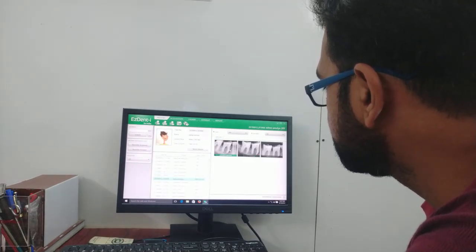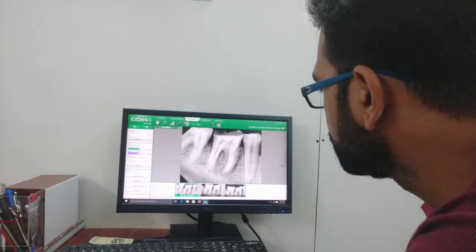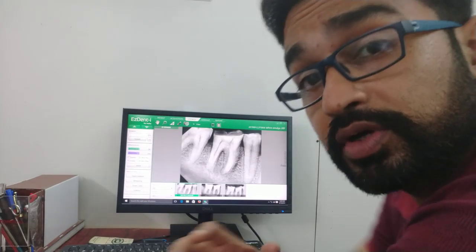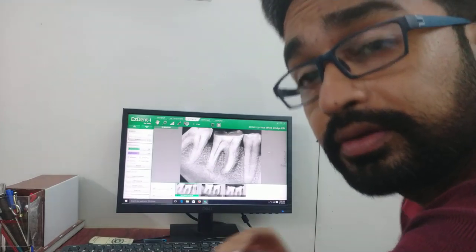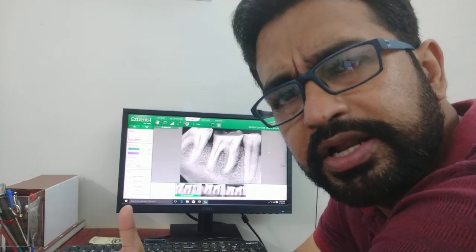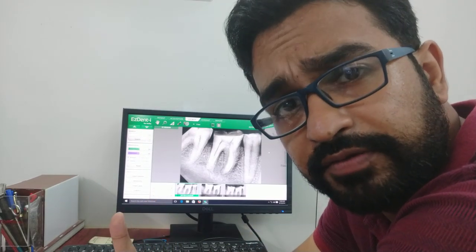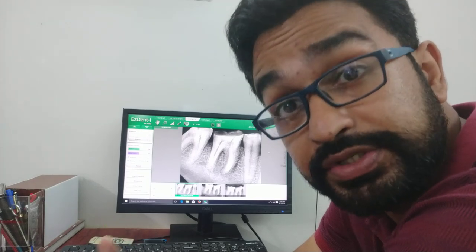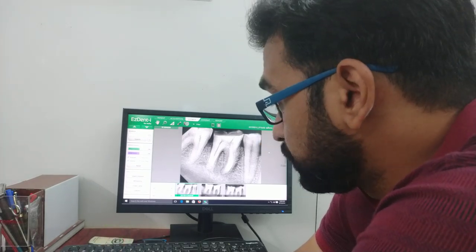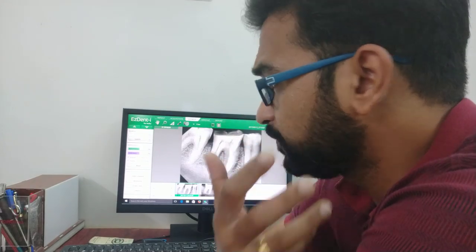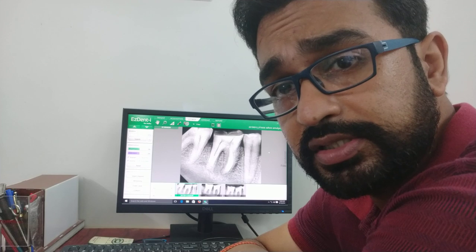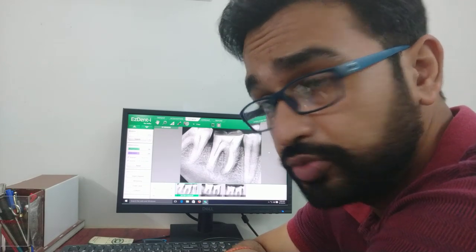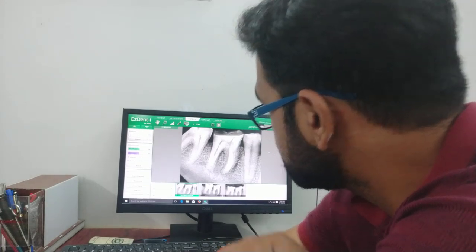In the second case, the patient was having a huge swelling. He was a middle-aged patient, 55 to 60 years old, and was diabetic — which was in control. He had pain along with swelling in the left lower back tooth region. This is tooth 46, and the patient was a chronic pan-chewer.